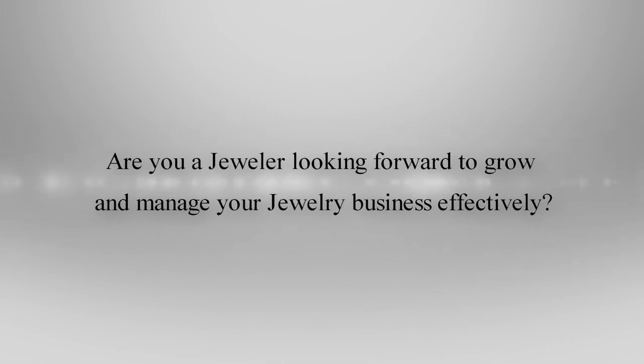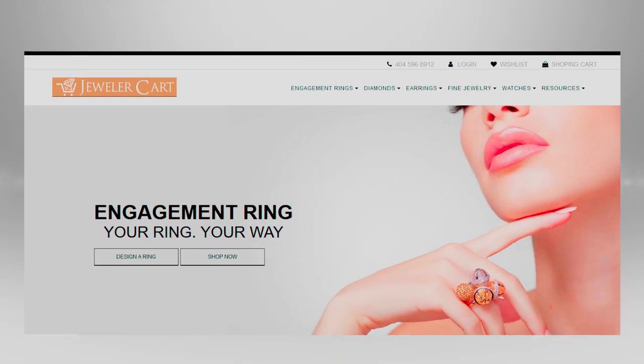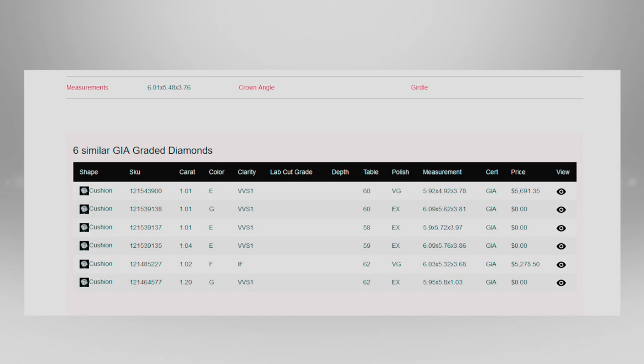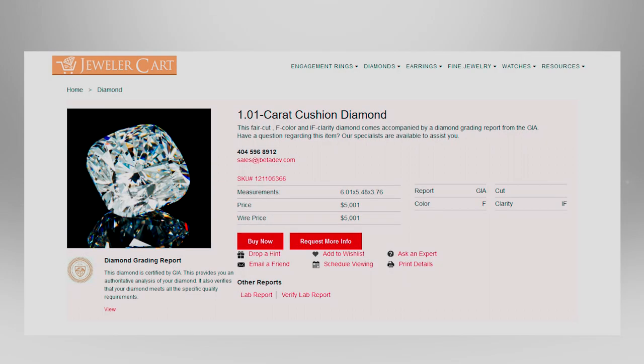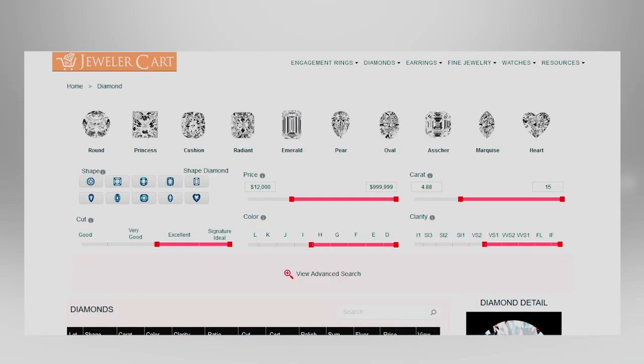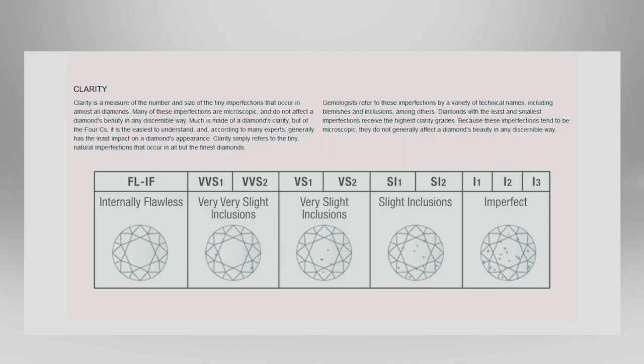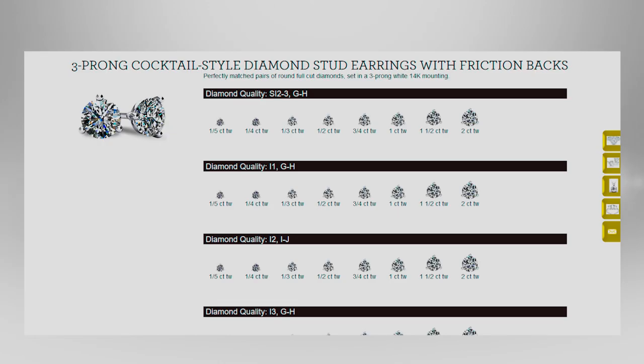Are you a jeweler looking forward to growing and managing your jewelry business effectively? If yes, no worries, we have the ultimate e-commerce solution for you. Introducing Jeweler Cart shopping cart system, the world's first and most powerful diamond jewelry shopping cart system.